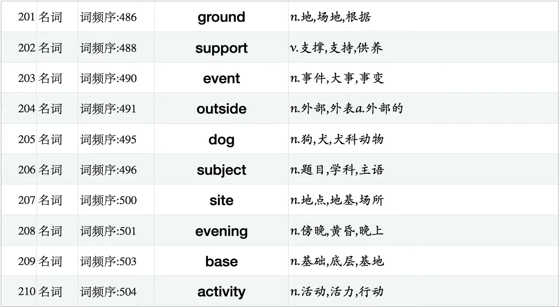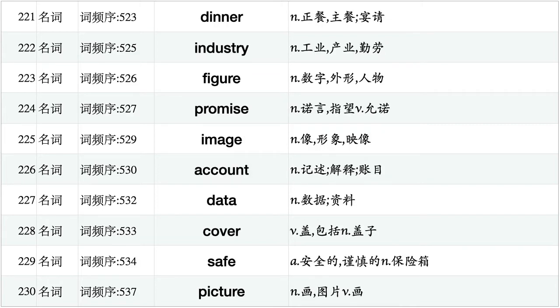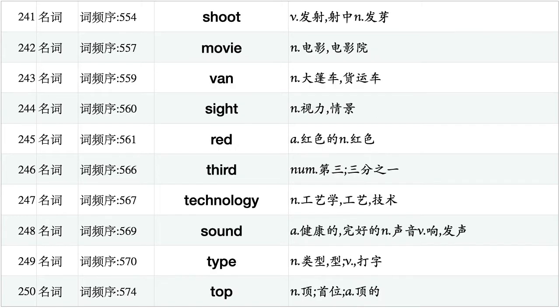Ground, support, event, outside, dog, subject, site, evening, base, activity. Table, court, produce, feeling, common, living, boss, fear, situation, cost. Dinner, industry, figure, promise, image, account, data, cover, safe, picture. Anybody, practice, peace, earth, product, uncle, wall, worker, character, test. Shoot, movie, van, sight, read, third, technology, sound, type, top.